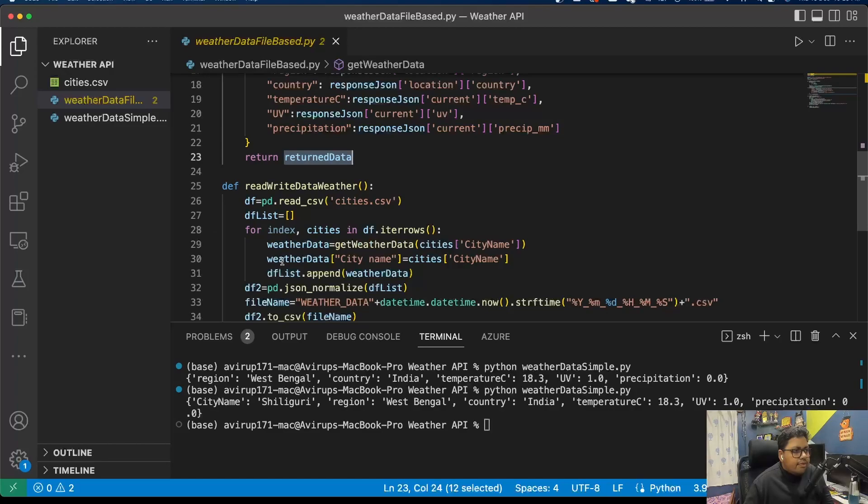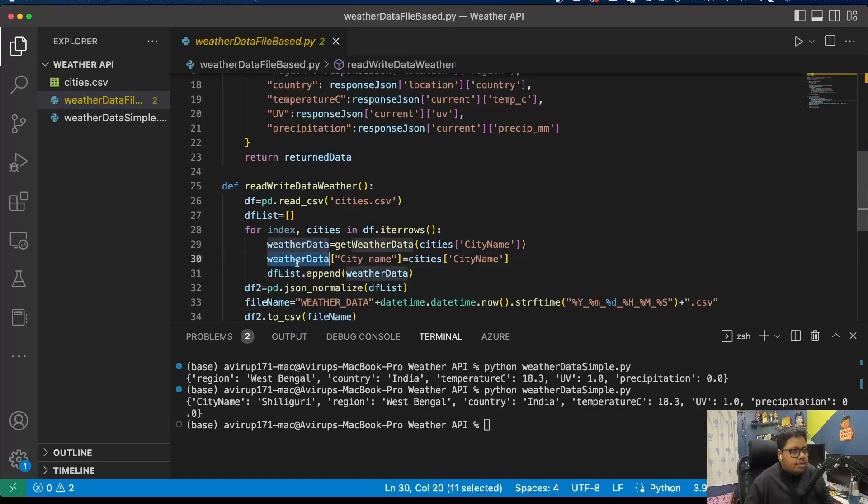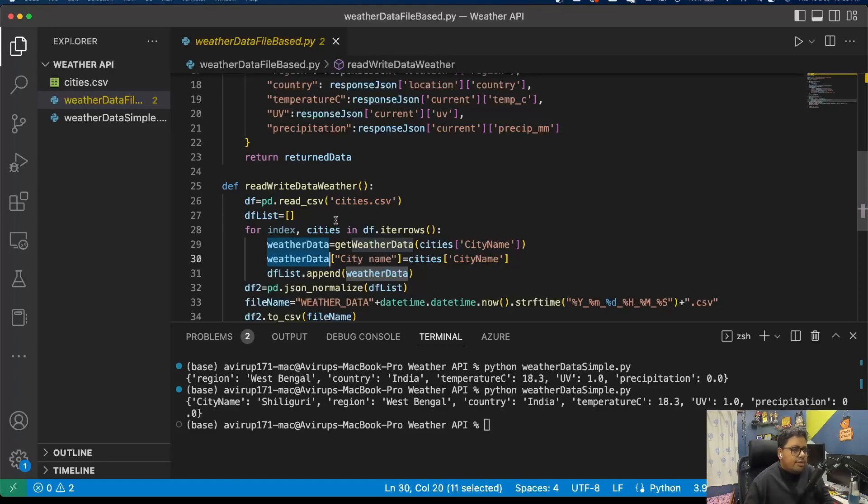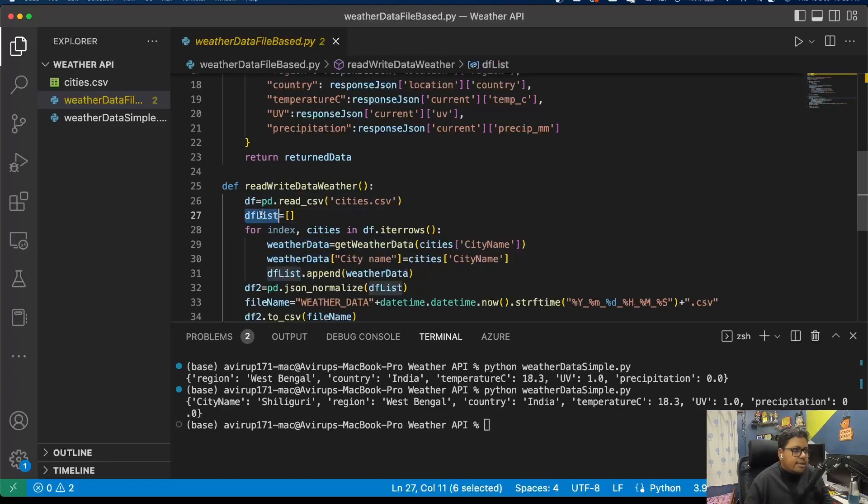Then what I am doing is simply I am appending the city name as well in that particular data frame, and then I am simply appending the resultant JSON, the dictionary that I am getting, into the list that I have created in line number 27.